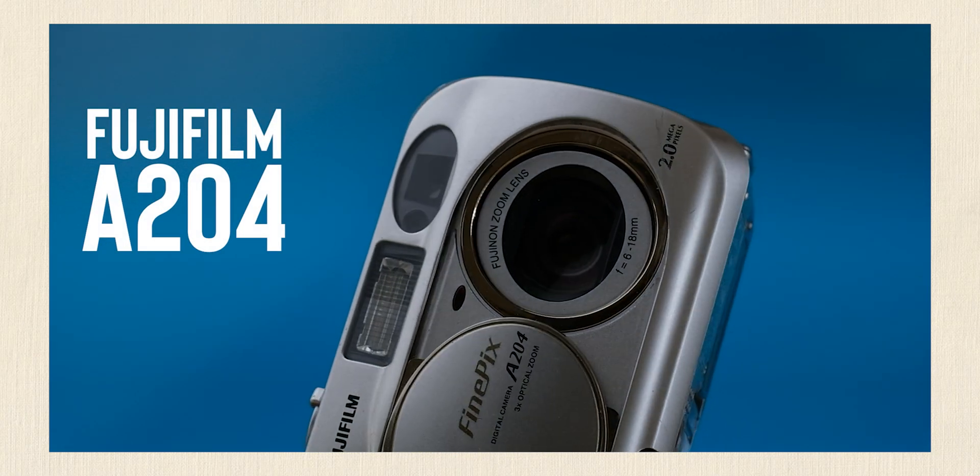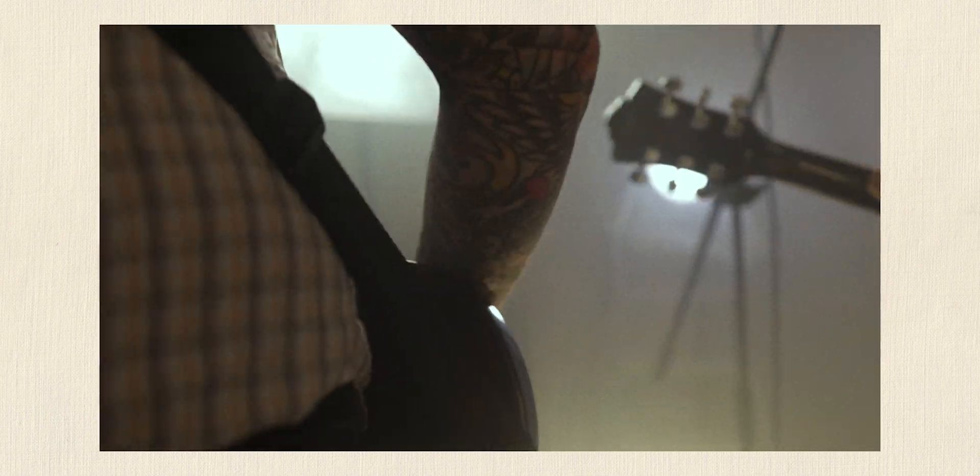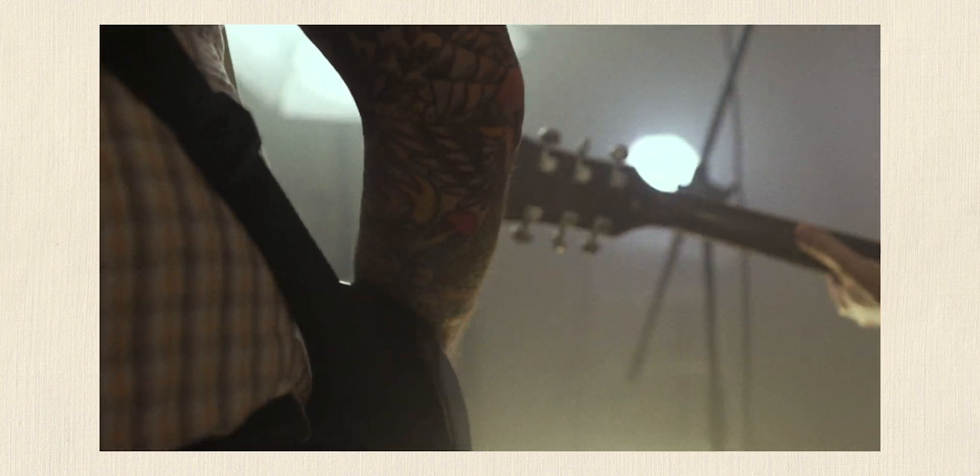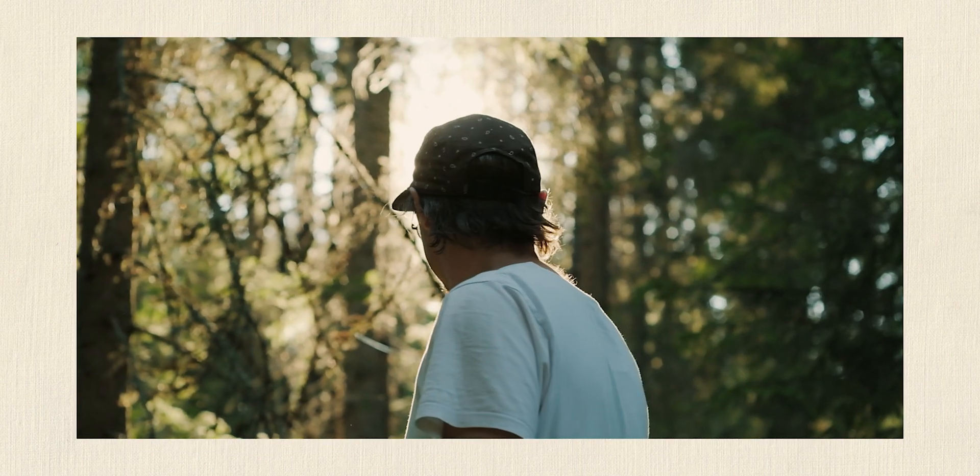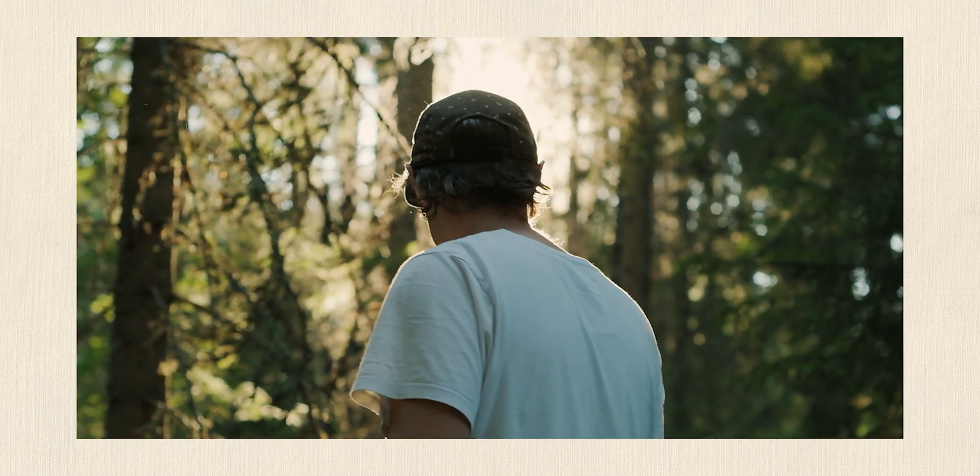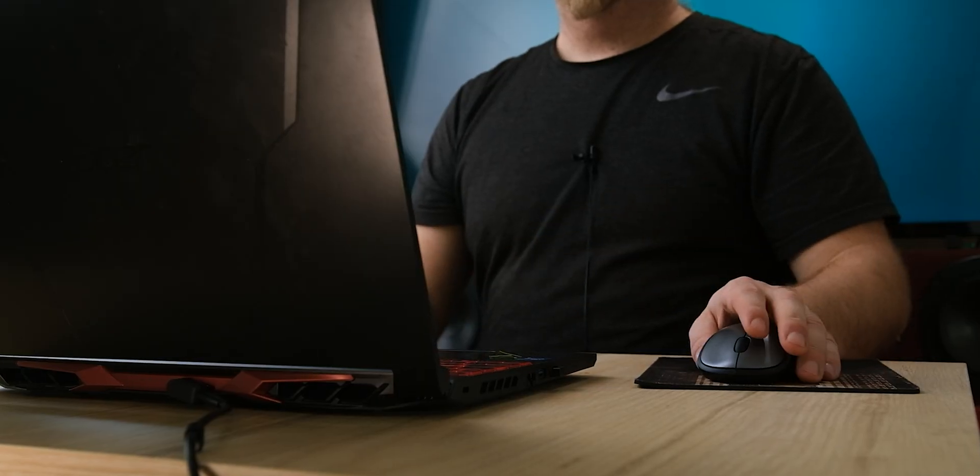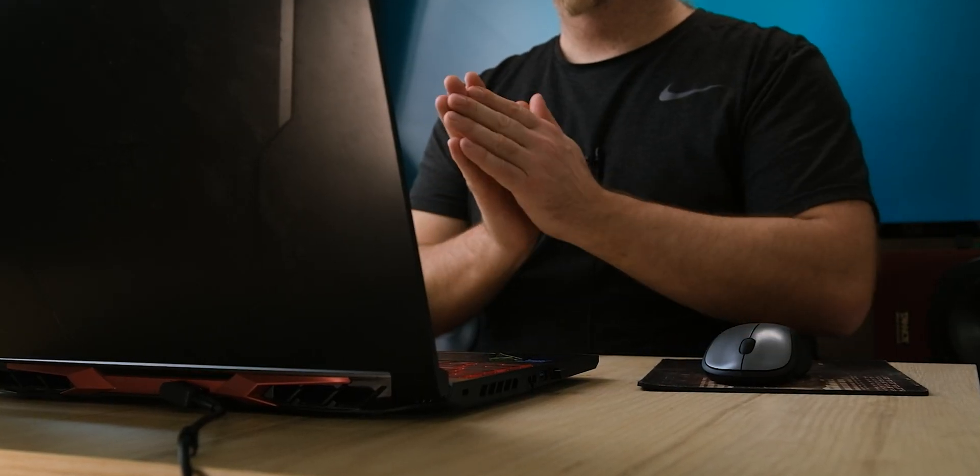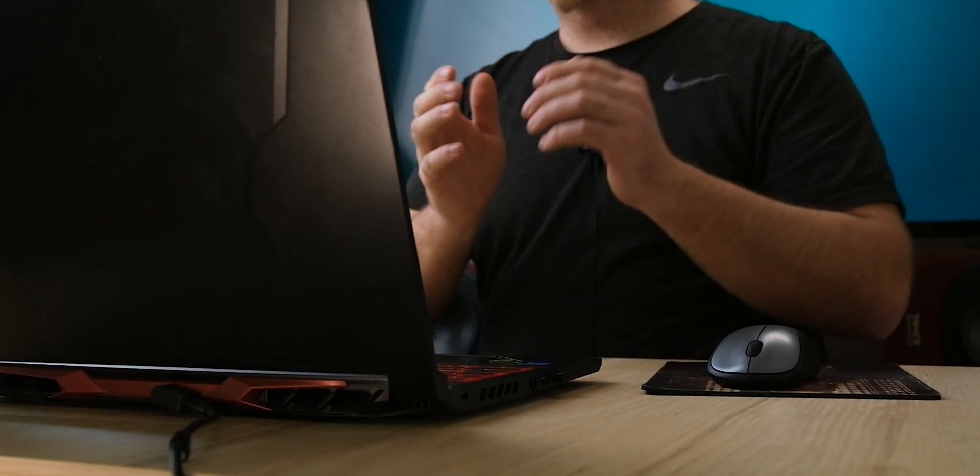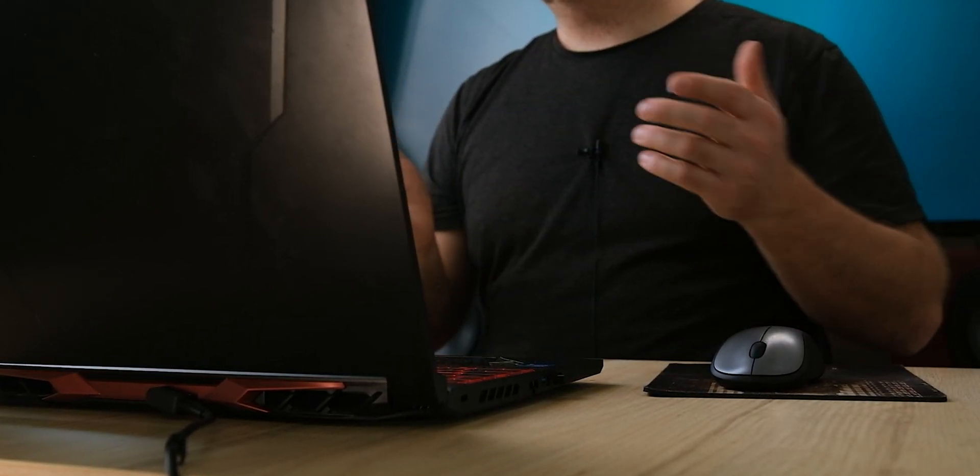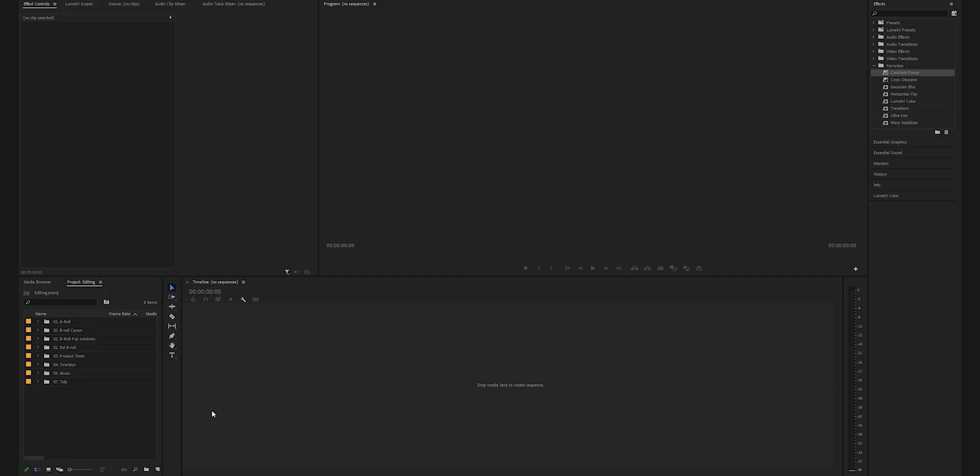I've been using this method for my YouTube videos, short films, music videos - it works great on any type of content really. So if that sounds interesting, let's head into Premiere and I'll guide you through this process step by step. Let's go ahead and start with our A-roll because there's a couple of things we need to have set up before the magic happens.